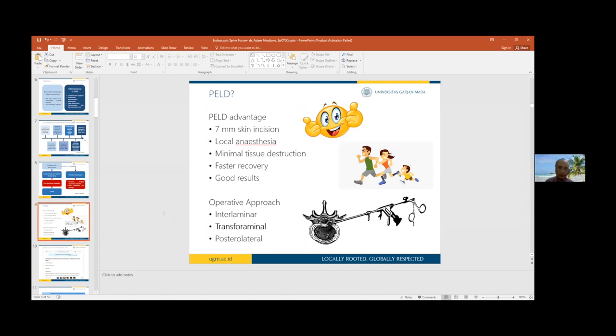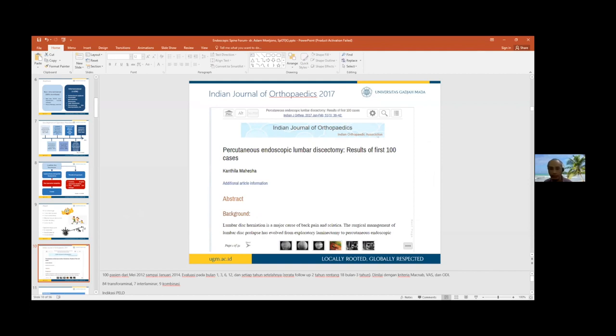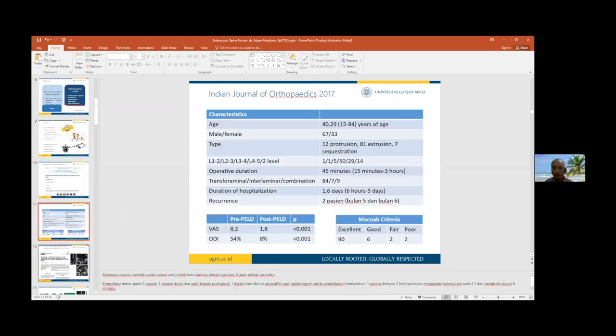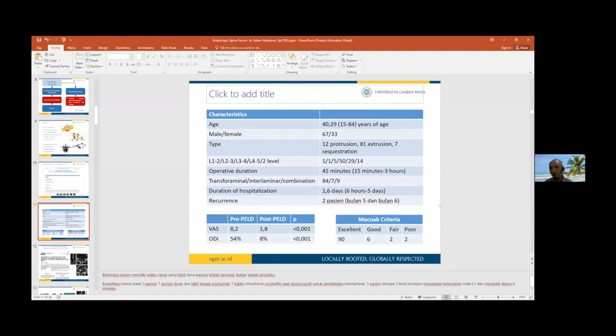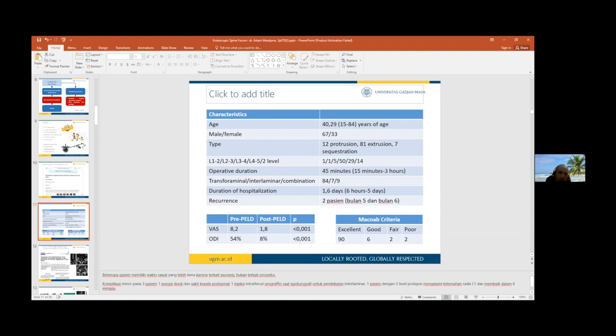From 2016 literature, there are three types of PELD: operative interlaminar, transforaminal, and posterolateral. This study by Candela Mahessa on results of first 100 cases inspired me. Age of prolapse intervertebral disc is approximately 40 years old, range 15 to 84, males more than females. Most at L4-5 and L5-S1 levels. Operative duration ranges from 3 hours to 15 minutes.